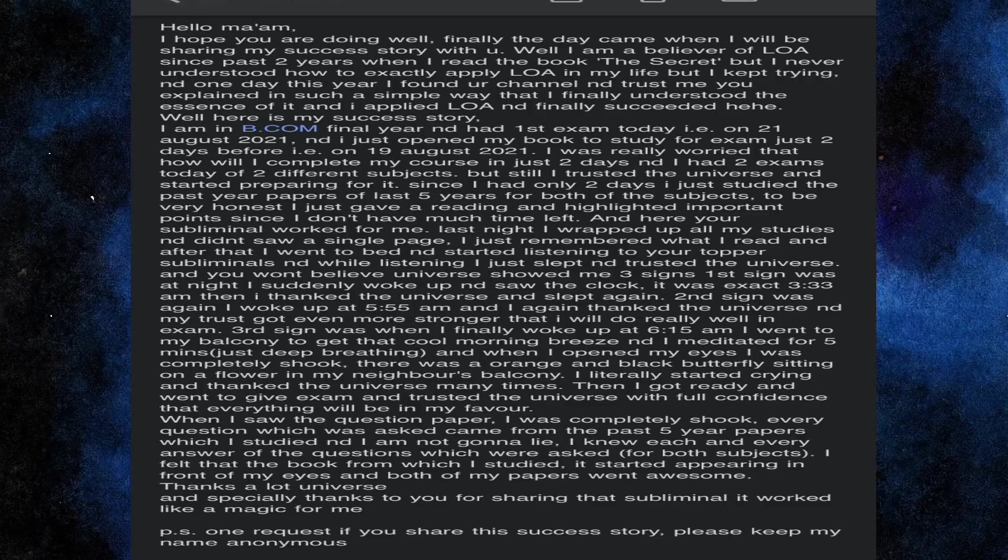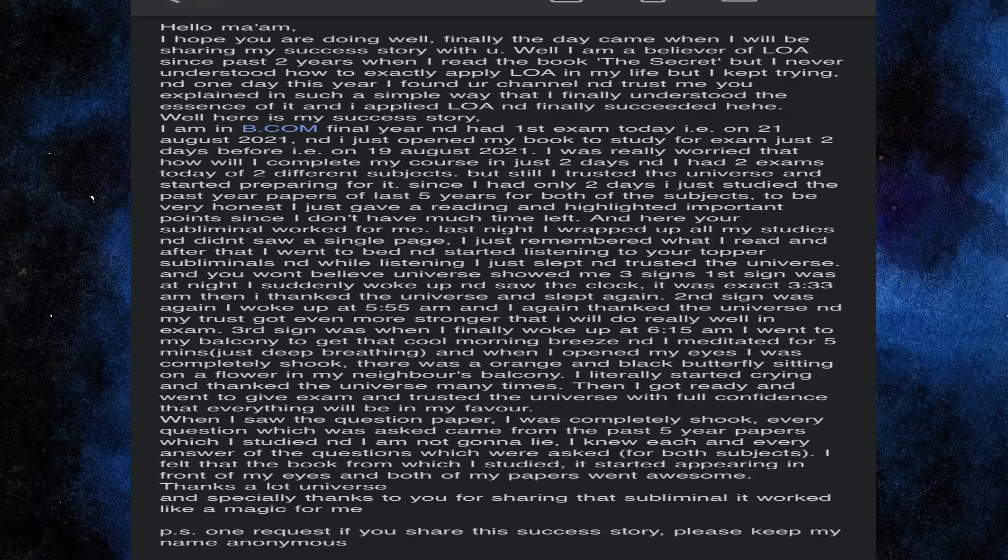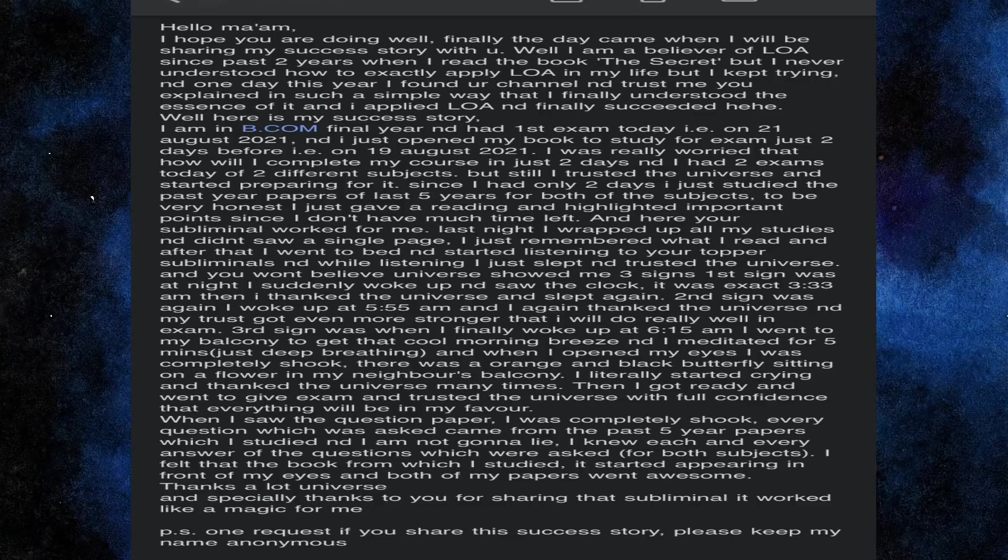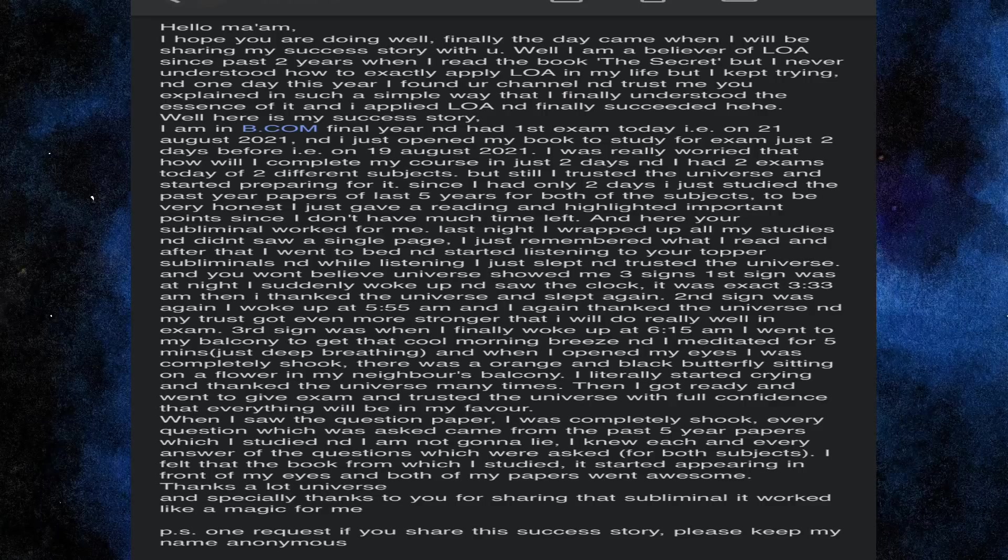Last night I wrapped up all my studies and didn't saw a single page. I just remembered what I read and after that I went to bed and started listening to your topper subliminal. And while listening I just slept and trusted the universe.